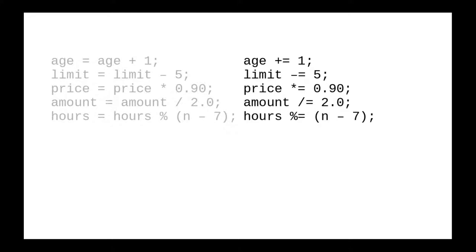Age plus equals one is the same as age equals age plus one. Limit minus equals five is the same as limit equals limit minus five, and so on.